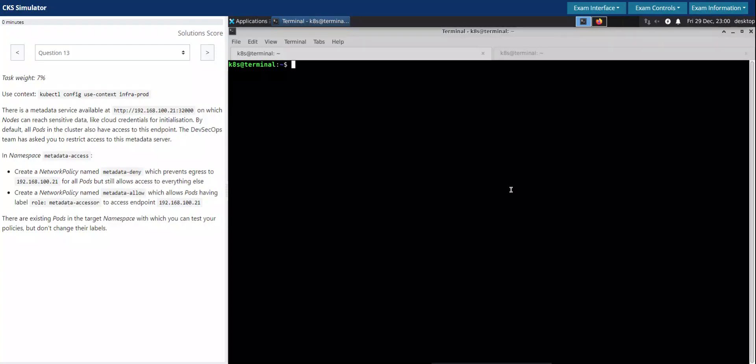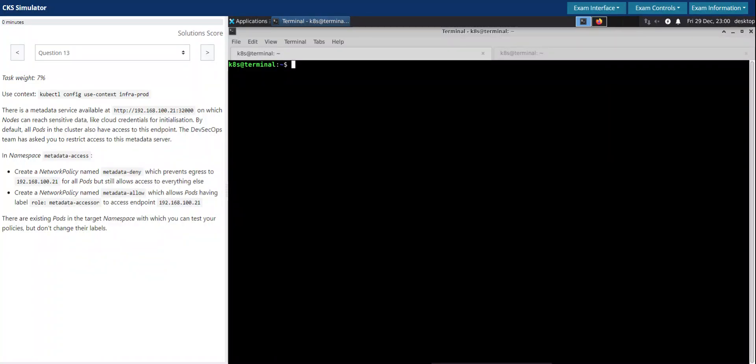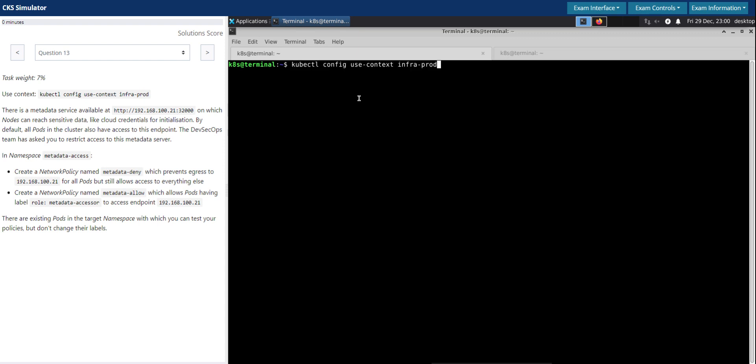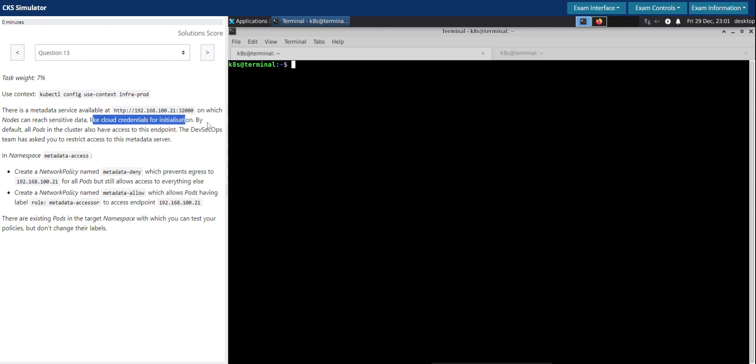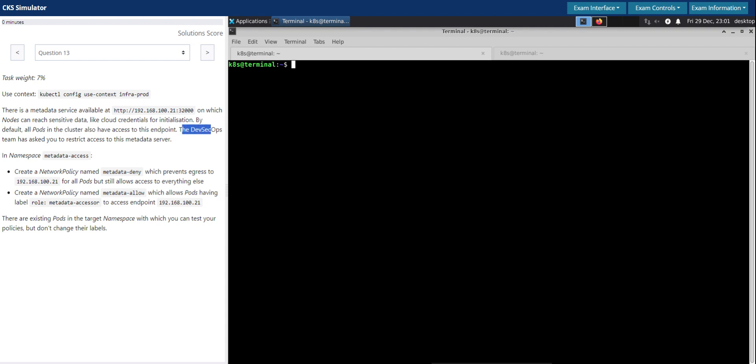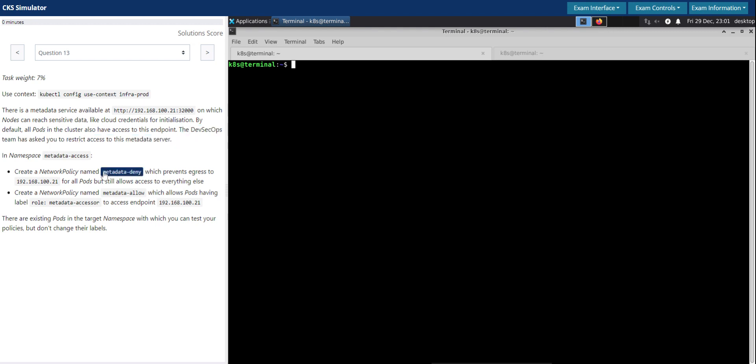Welcome back. Let us now see how to solve question number 13 in the CKS Killer serial exam simulator. Task rate is seven percent. Let's switch to the given context. There is a metadata service available at the given address on which nodes can reach sensitive data like cloud credentials for initialization. By default, all pods in this cluster also have access to this endpoint.